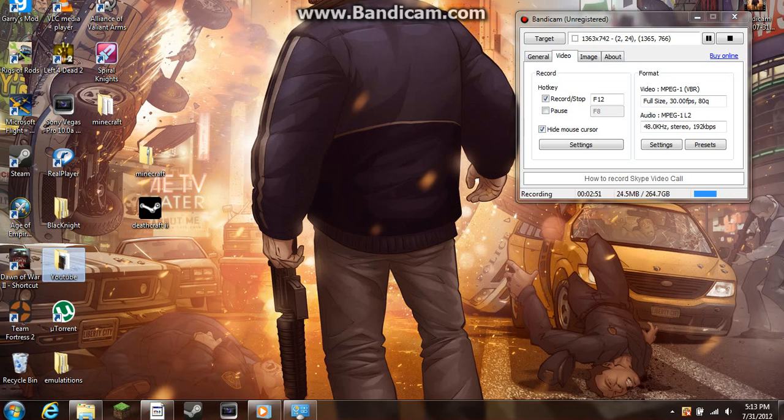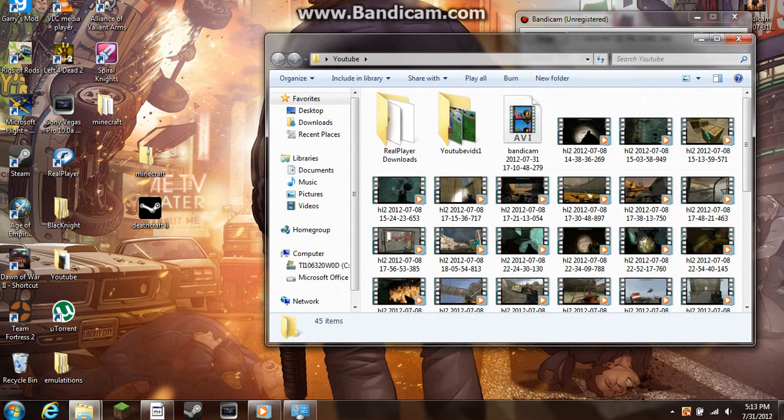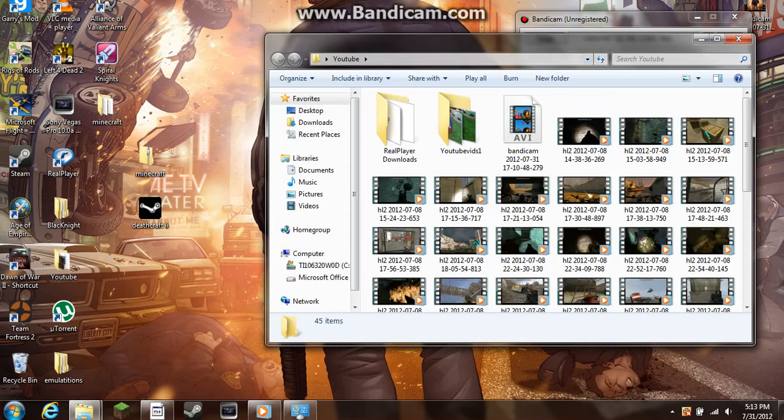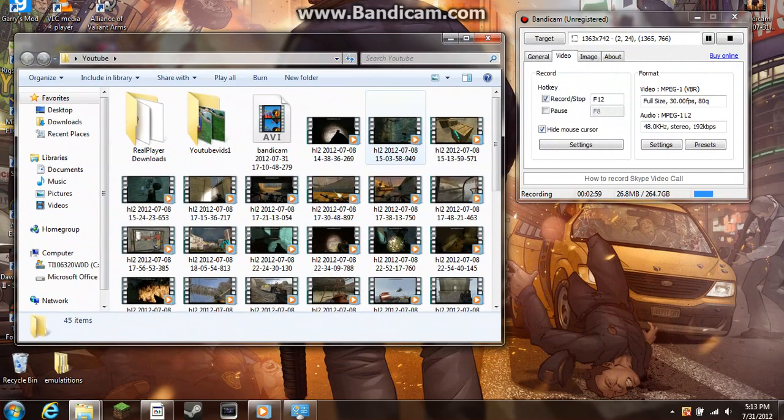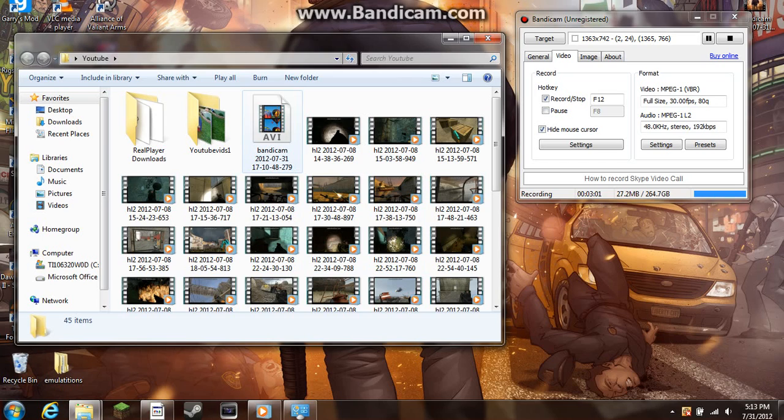After you get done with your recordings, head over to your YouTube folder. They should all be there. Got all my Half-Life 2 videos here, but what you're seeing right there, the AVI, is what I'm recording right now, so don't mess with that.